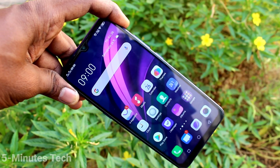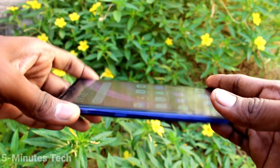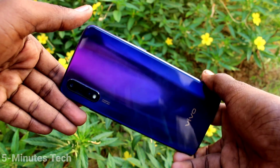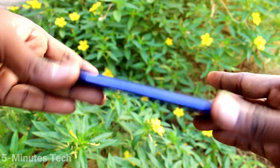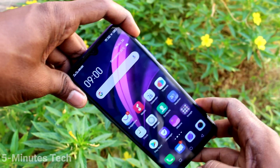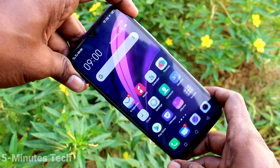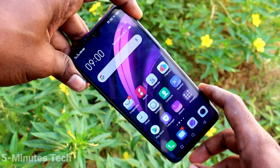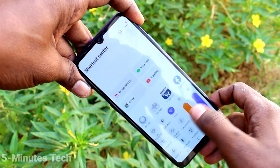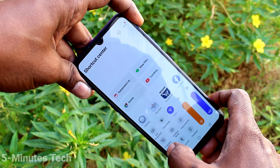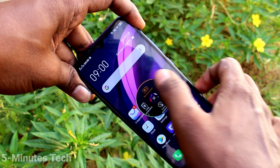Hi friends, this is FIMSTACK YouTube channel. Here is the VIVO Z1X smartphone. In this video you will learn how you can remove screen recording touching points in your phone. On the VIVO Z1X, first swipe up here and click on Yes Capture.